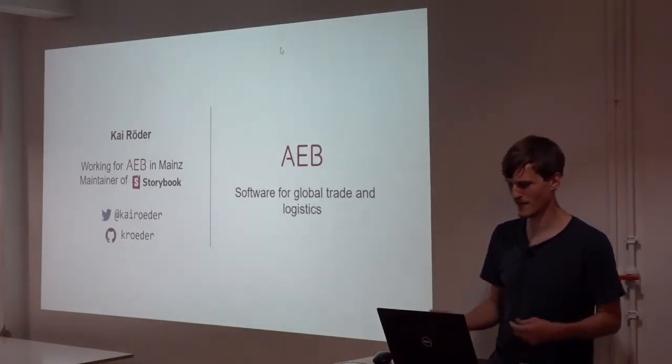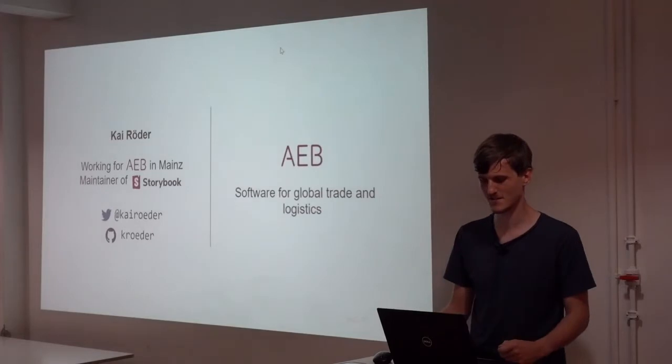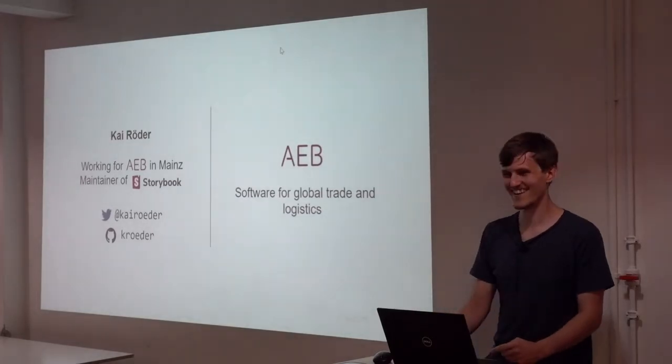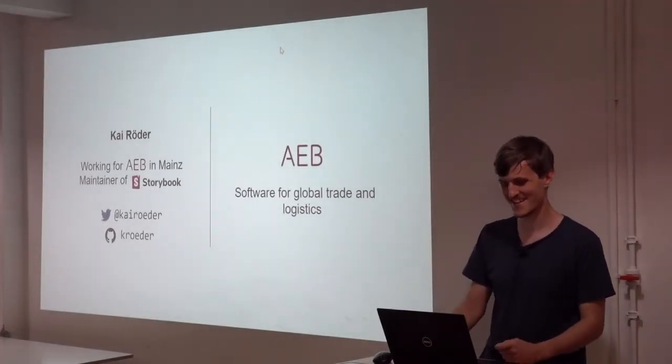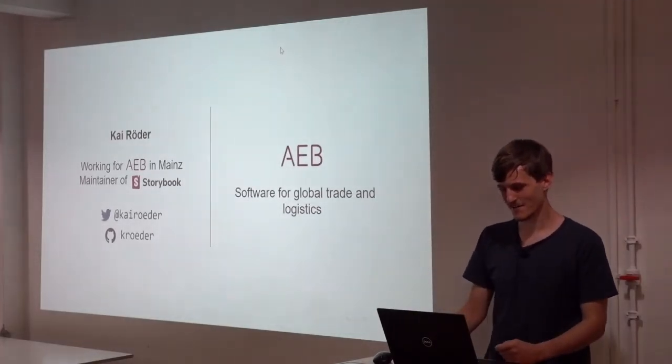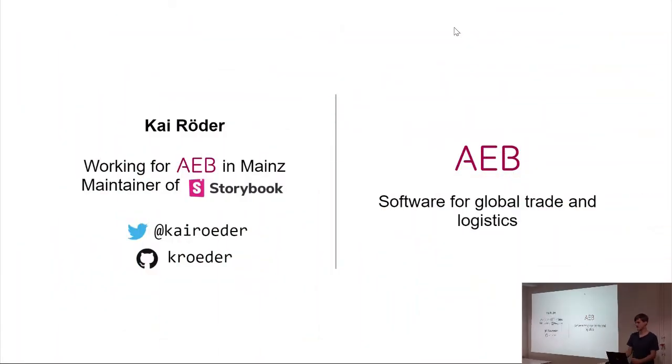My name is Kai Röder, and I'm from Frankfurt, working for a company placed in Mainz, Germany, that does software for global trade and logistics. And I'm also a maintainer of Storybook.js.